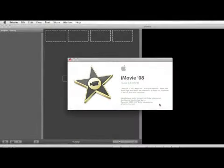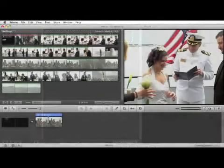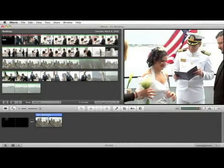iMovie is a registered trademark of Apple. I am in no way affiliated with Apple. In this clip, I'm going to show you how to use your viewing tools to help you assemble your sequence.